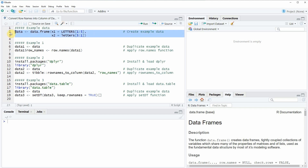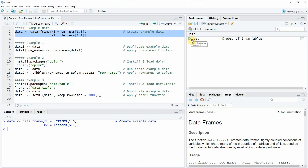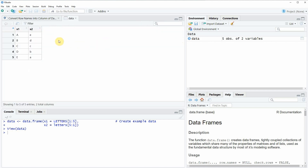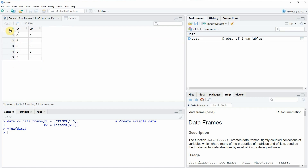If you run these lines of code you will see that at the top right of RStudio a new data frame object appears. We can also have a look at this data frame by clicking on the data frame object, and then a new window appears showing the structure of our data frame. Our data consists of two columns x1 and x2 and five rows, whereby each of these rows has a row name ranging from 1 to 5.